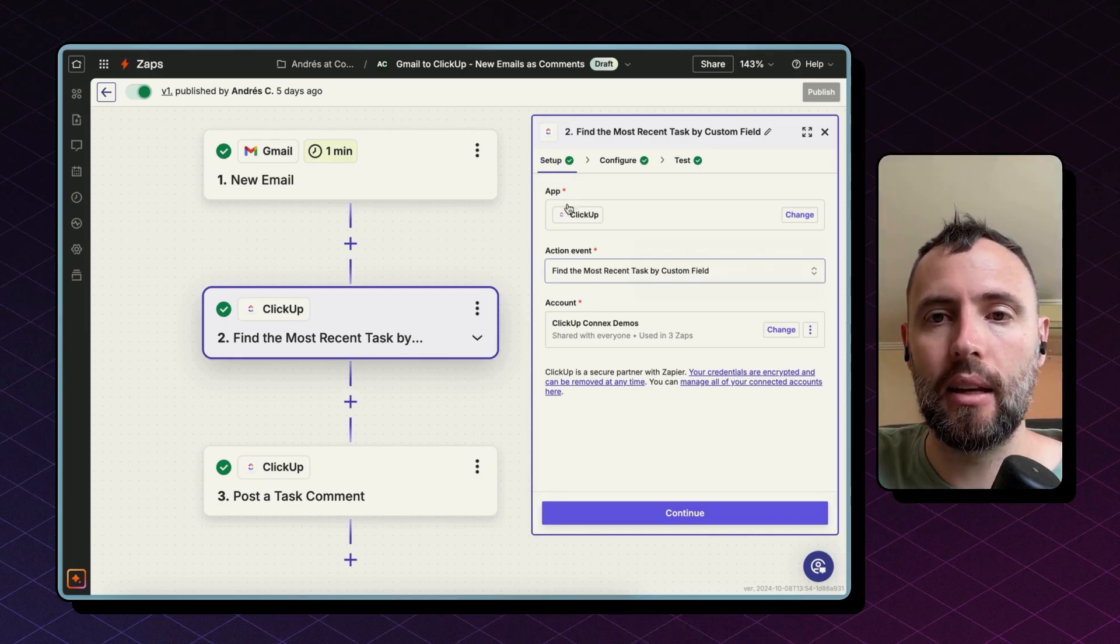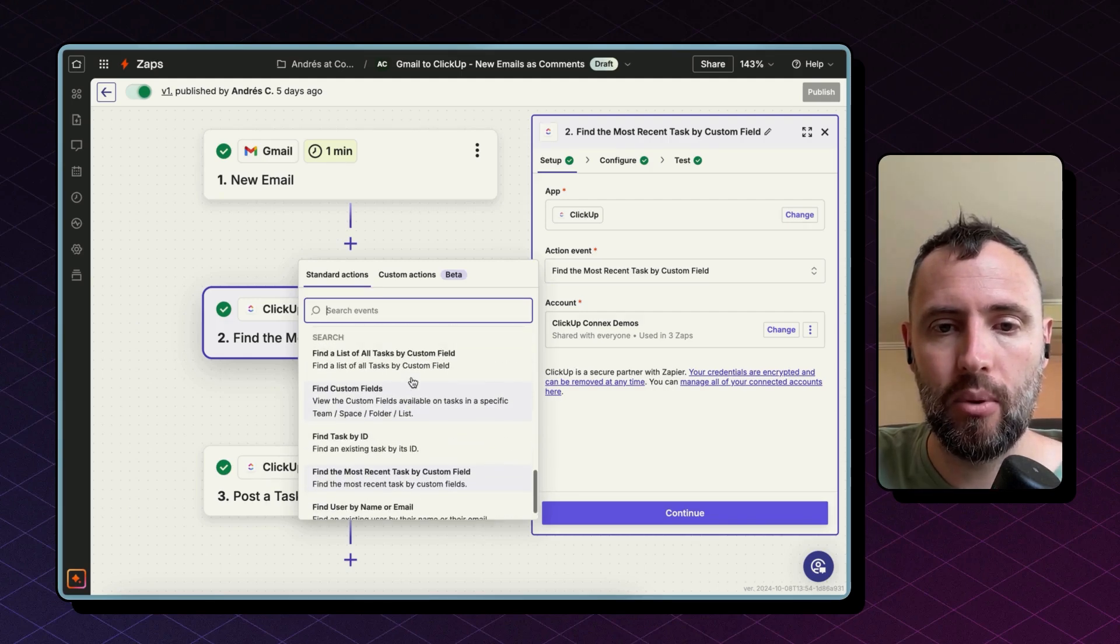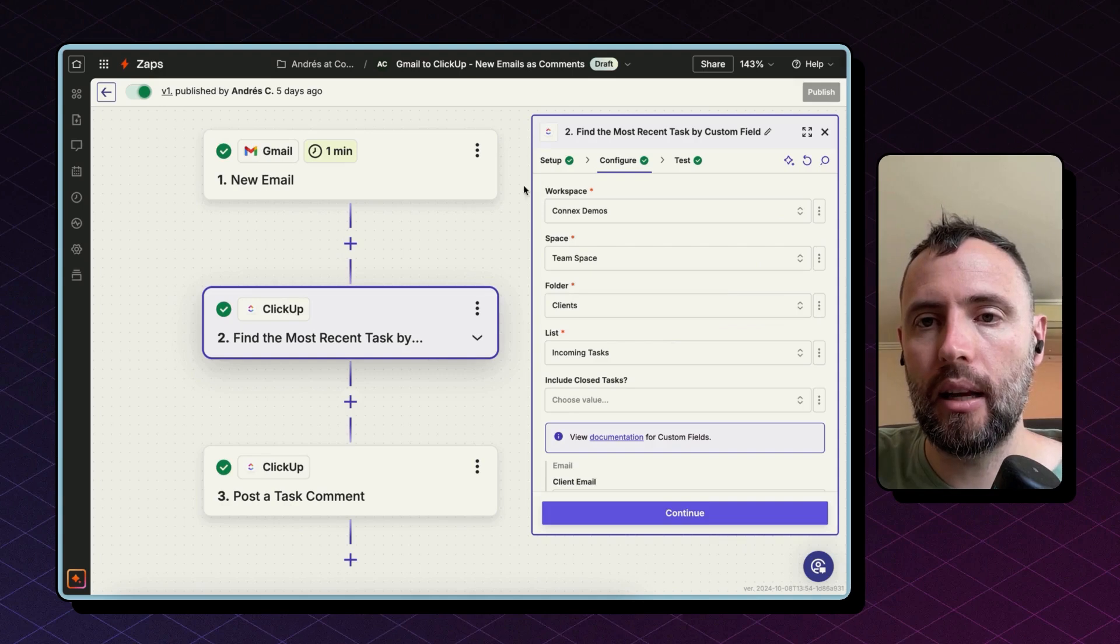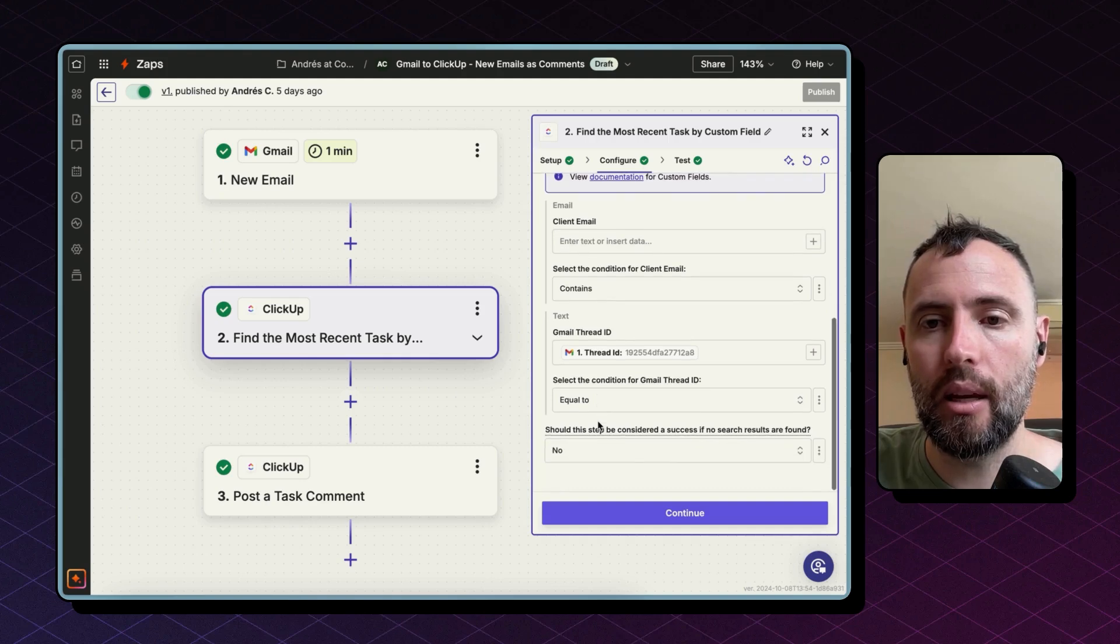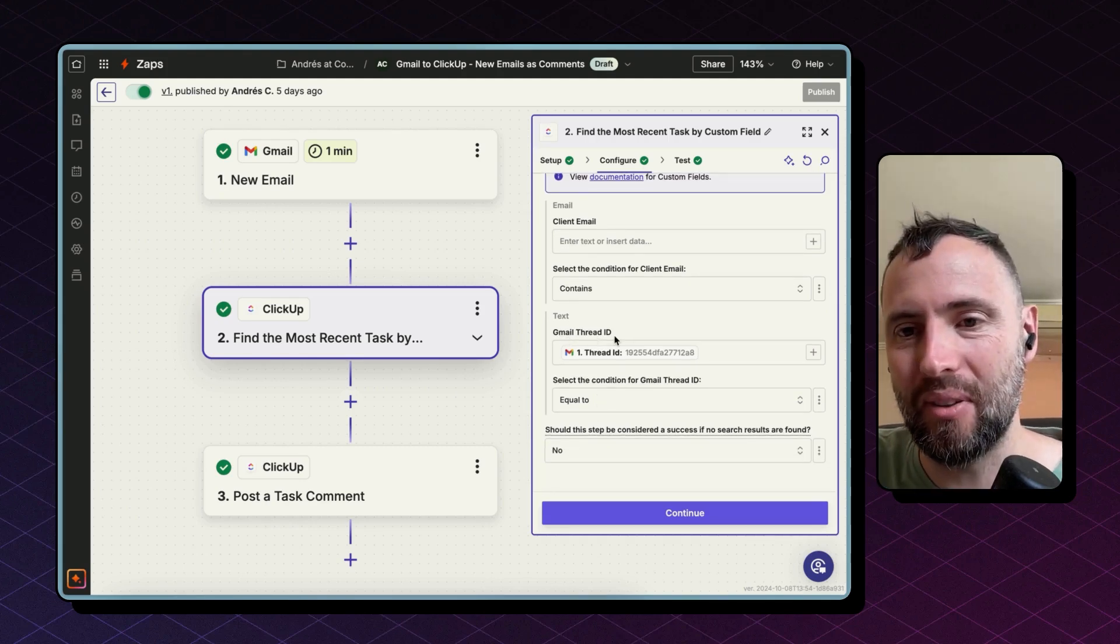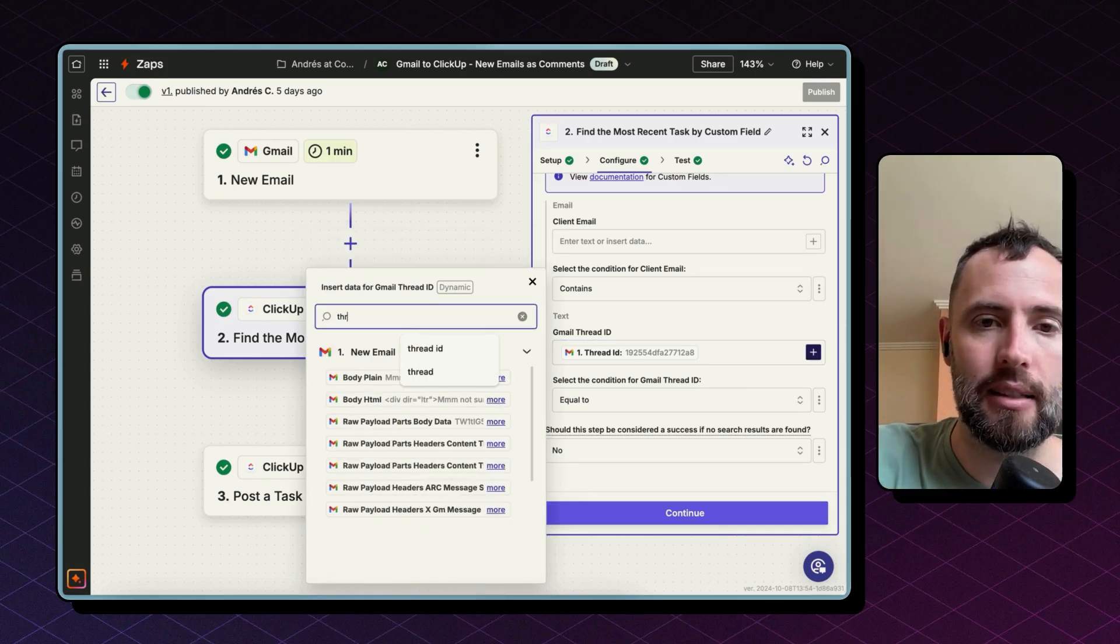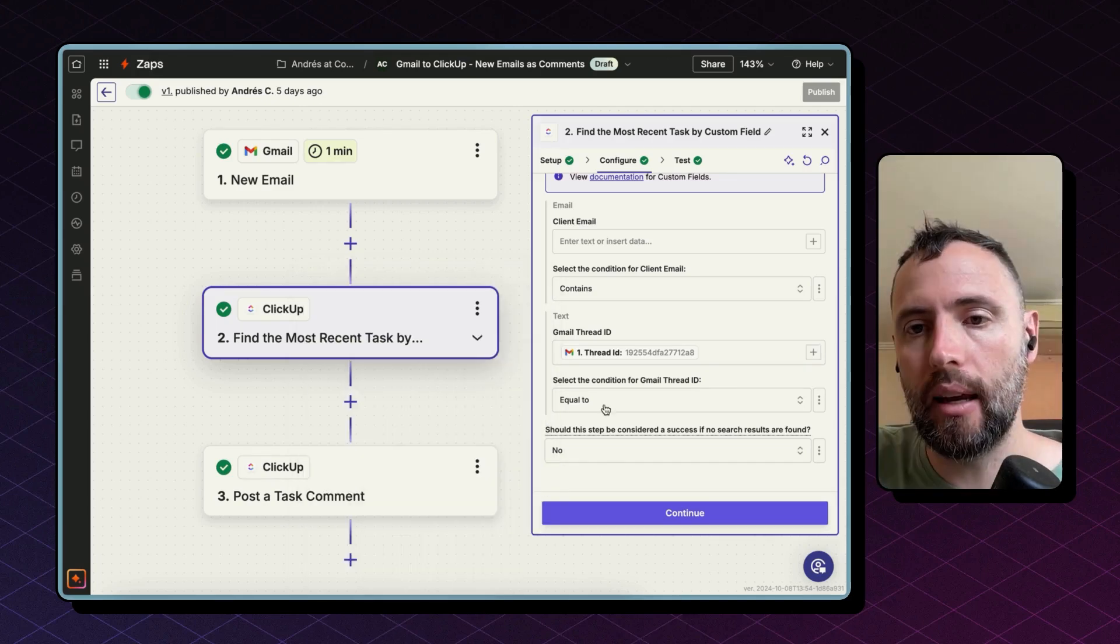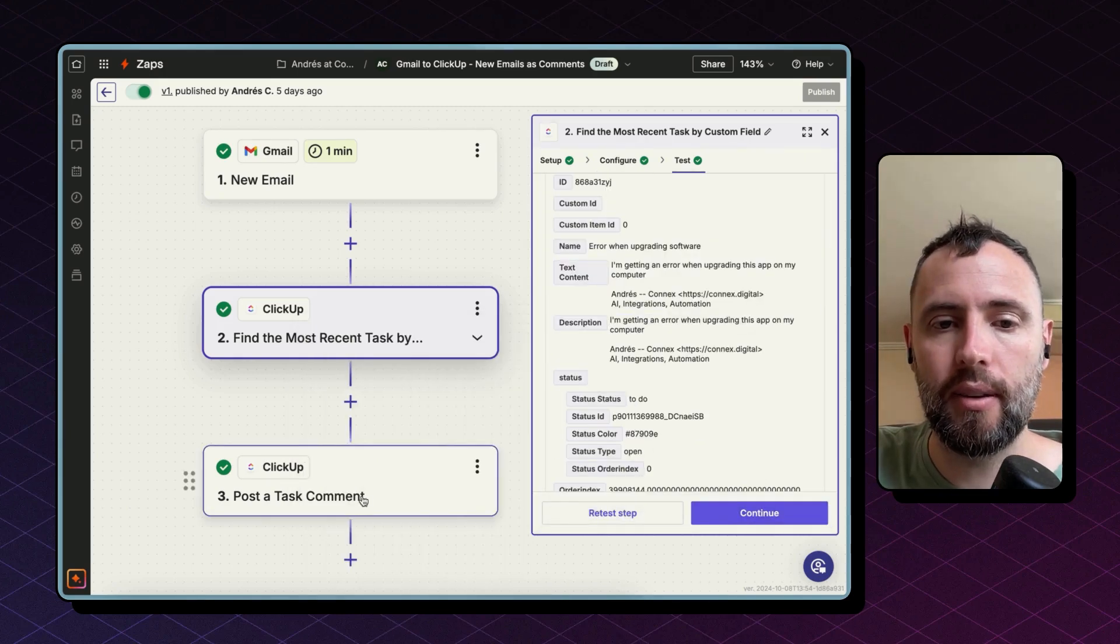And now what we are doing with this step is to find the task related to this email. So you select the ClickUp app and the action event suitable for this task is find the most recent task by custom field. Hit continue and then select the workspace, the space, the folder, and the list of tasks. After that, do you remember we had a custom field about the Gmail thread ID? Well, this is the time to use that custom field. To use it, just select the thread ID. So every email in Gmail has a thread ID to understand what thread is relating this to and the condition you need to set this up equal to. Hit continue and then test your step.